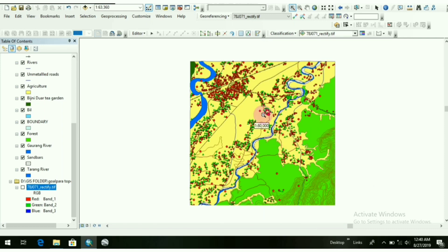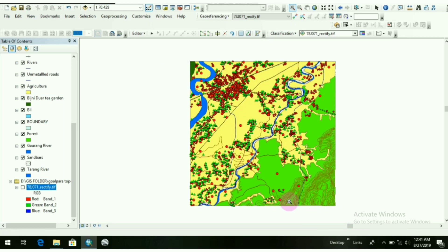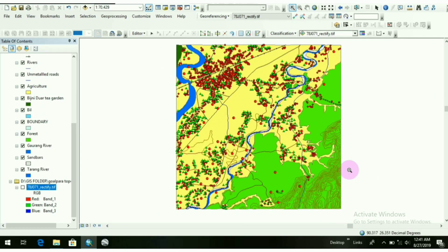This is the area I have digitized. That's all. In the next video I will show you all how to work with attribute data.